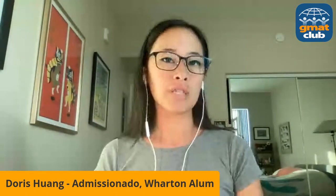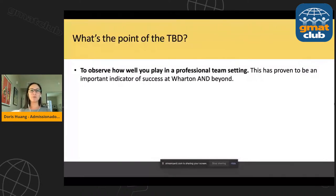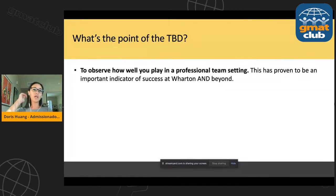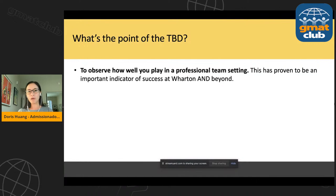From 30,000 feet, before we talk about the nuts and bolts of the interview, let's understand why Wharton has a team-based discussion as part of its application process. What's the point of the TBD? First of all, the adcom wants to observe how well you play in a professional team setting. This is something every business school says is very important to them. Are you collaborative? How do you lead other people? How do you follow other people? During business school, this is going to be something you'll be doing quite a lot, and also in the workplace.